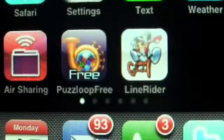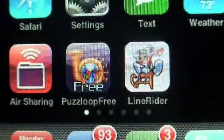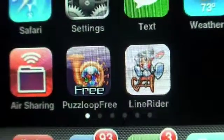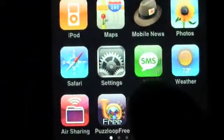Line Rider came out for the iPhone today. And as many of you know, I'm excited. There it is right there, Line Rider. We're going to go ahead and boot this up, and I'll give a little demo of it.